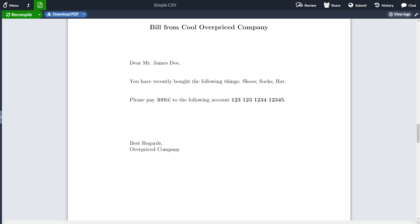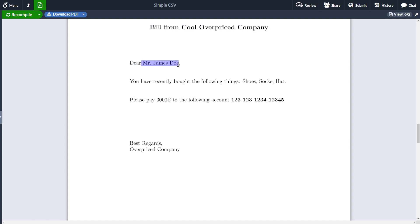Hi and welcome to this new video from TM Quest. Today we are going to learn how to create multiple letters from a CSV file. For instance, here we have a bill from some company, addressed to Mr. James Doe, where the name can be found in some CSV file. He has bought shoes, socks, and a hat, and all the information — the name, the items, and the amount he needs to pay — can be found in a CSV file. So what we are going to learn is how to create multiple such documents.